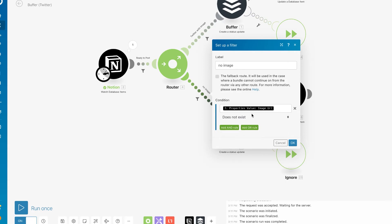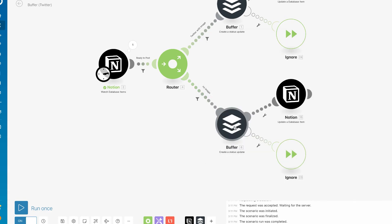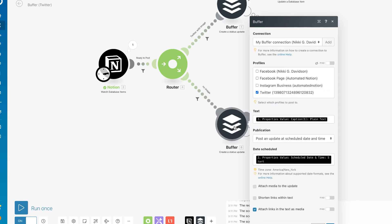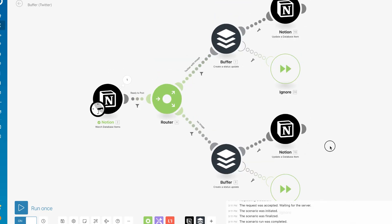Then you'll just set up your Buffer module the same way you did for Instagram, pulling in all the same information. And then below, for our other case scenario is when we don't have an image. We want to say that the image link does not exist. For this case we don't have Attach Media to Update checked off and we don't have any of those image links.